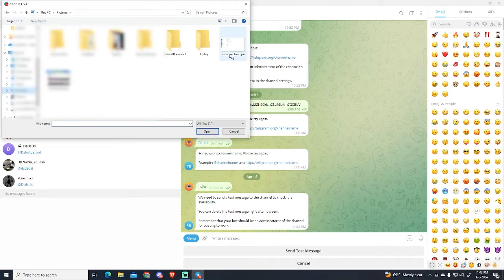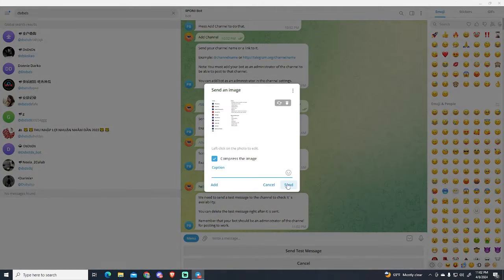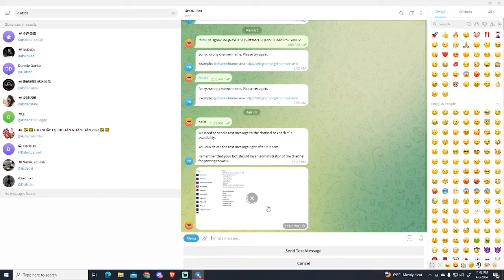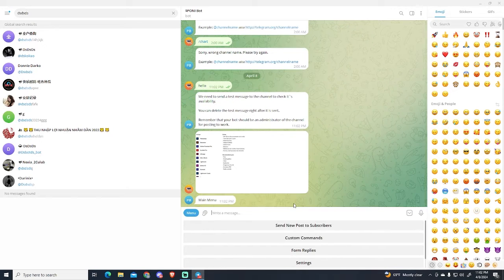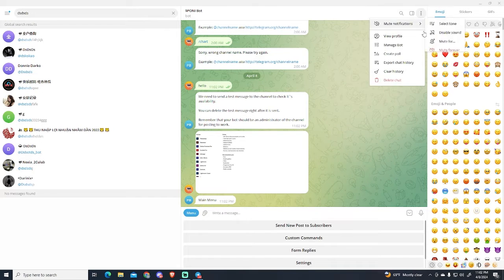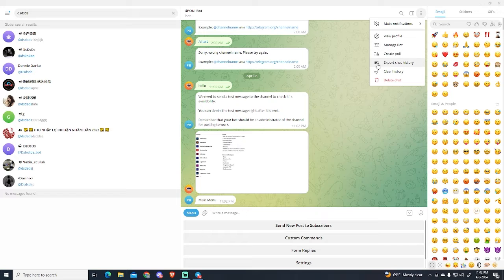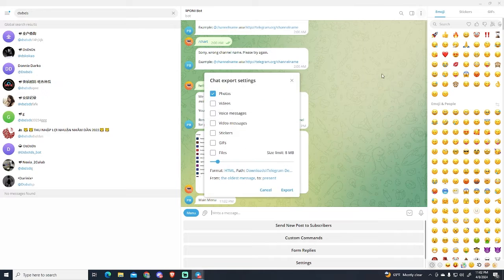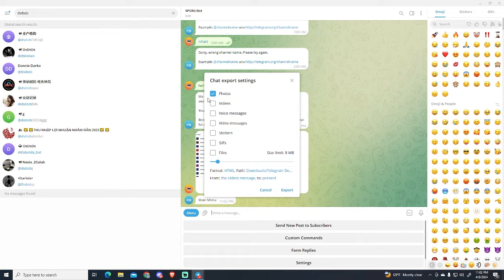Okay, so now I'm gonna go to the three dots right here and then you will see this option right here that says export chat history. So I'm just gonna click and now you need to select what kind of messages you want to export.